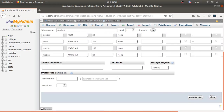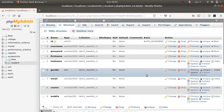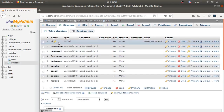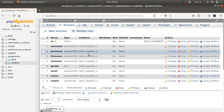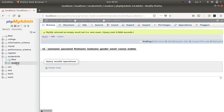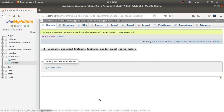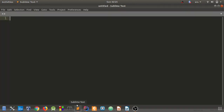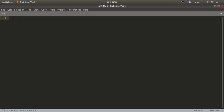We have given names, types, and lengths for all columns. Click the Save button. The table named 'student' has been created with all columns. You can click on the table name and see it is currently empty. We will insert data into it using PHP.